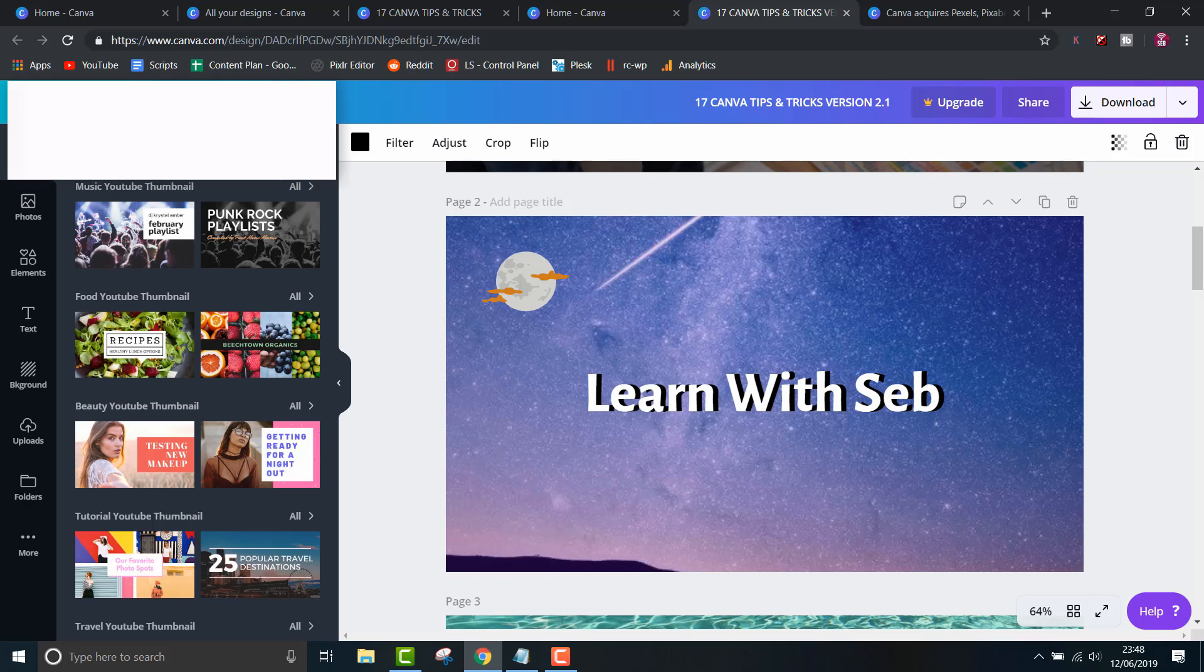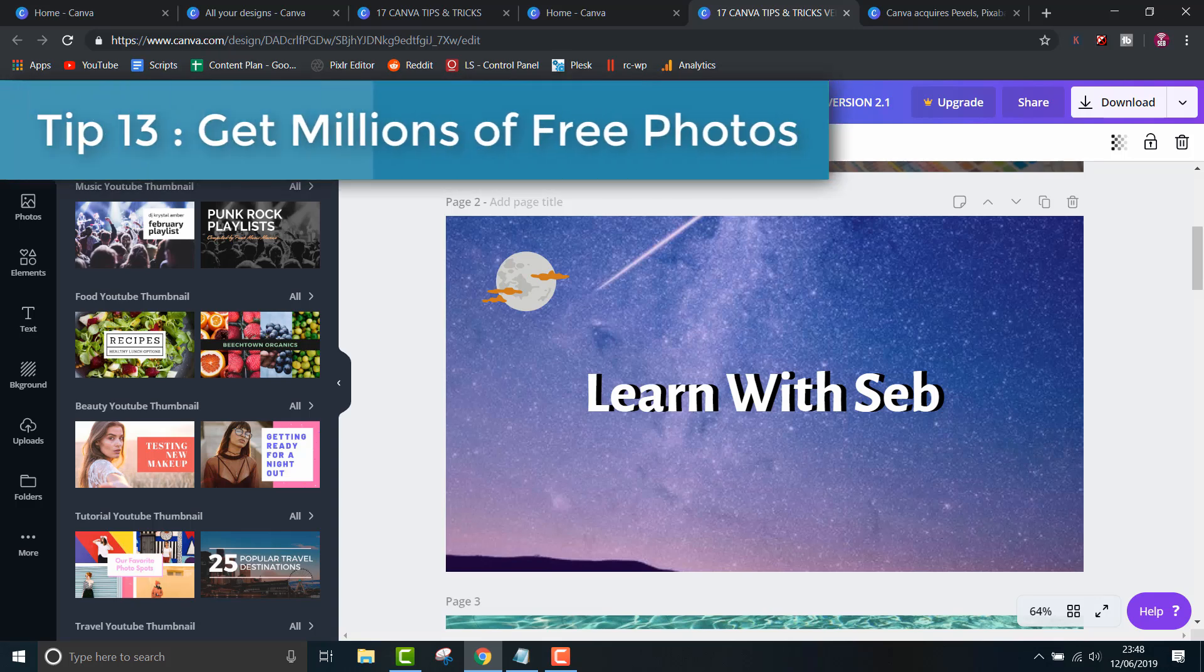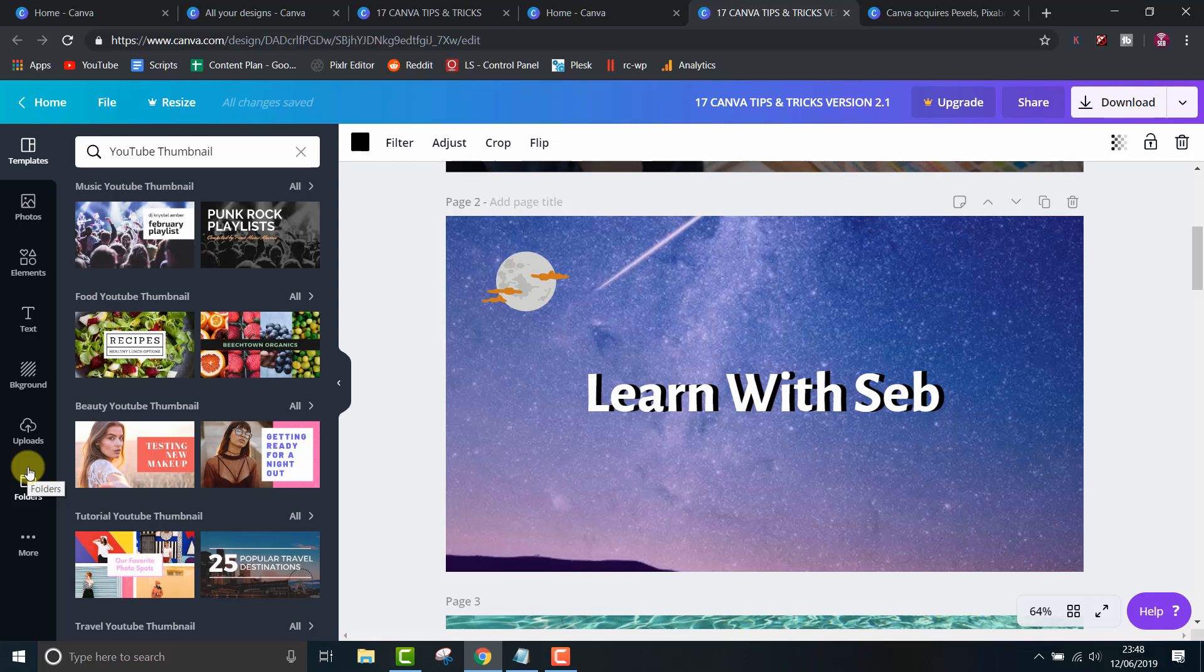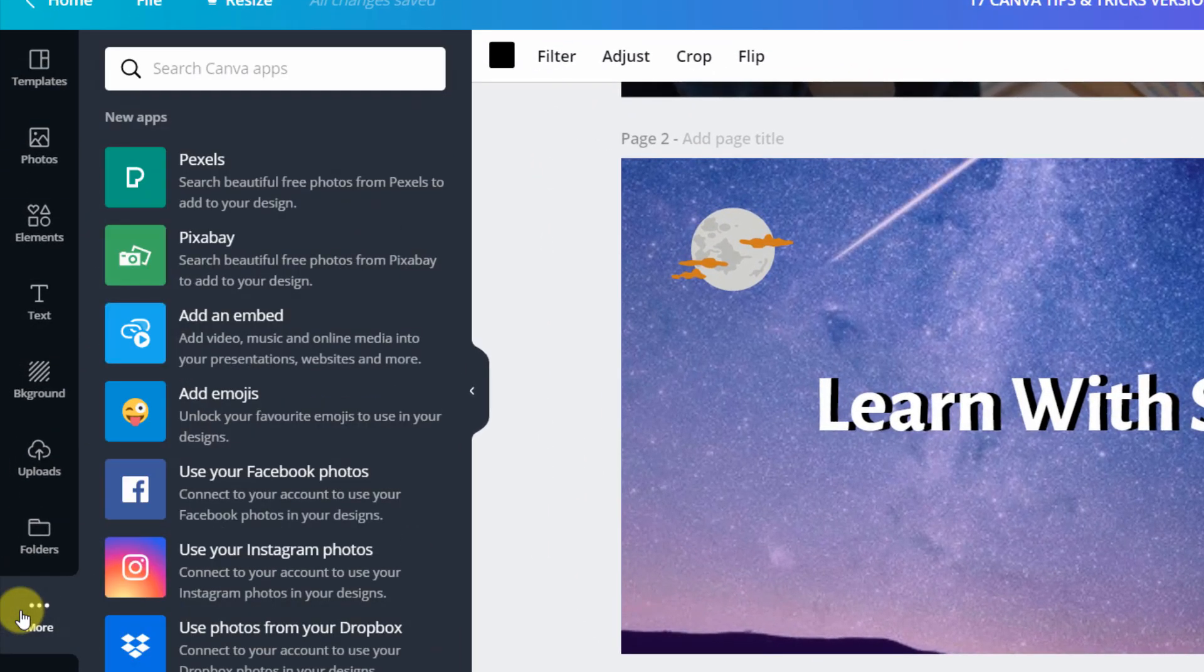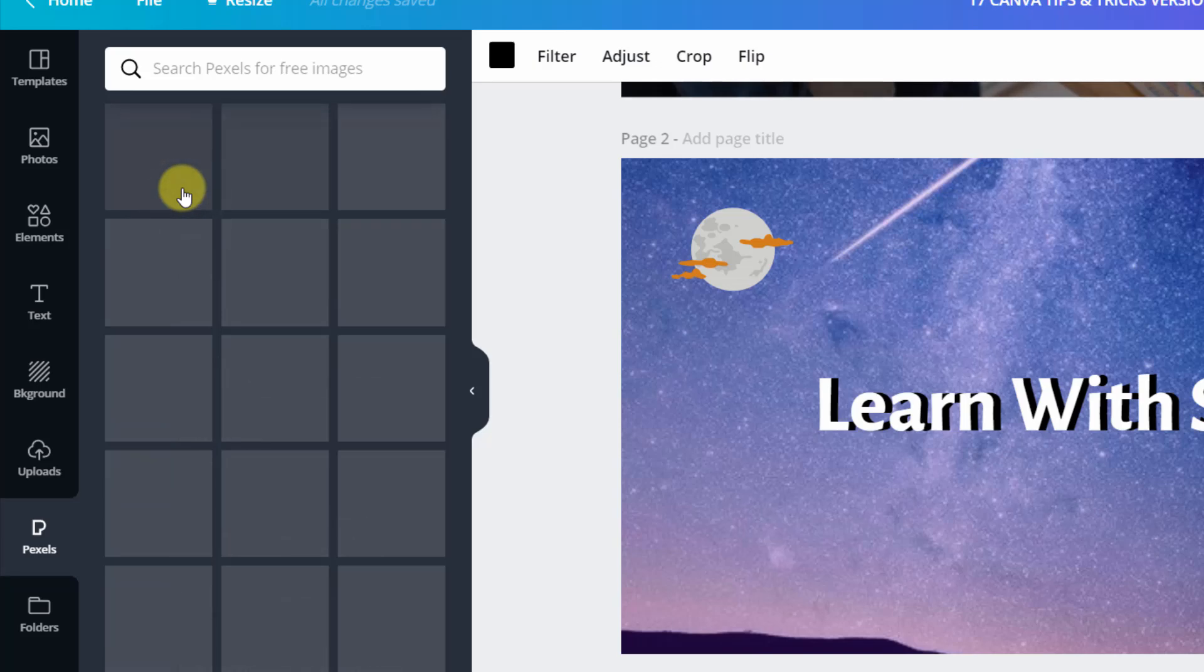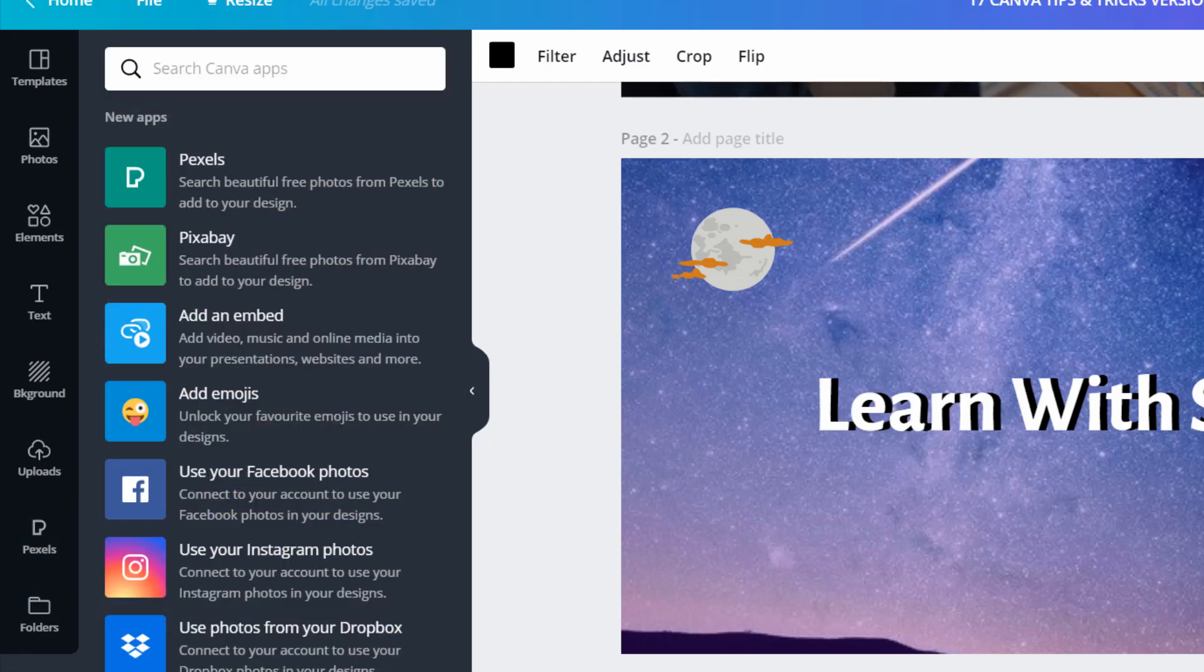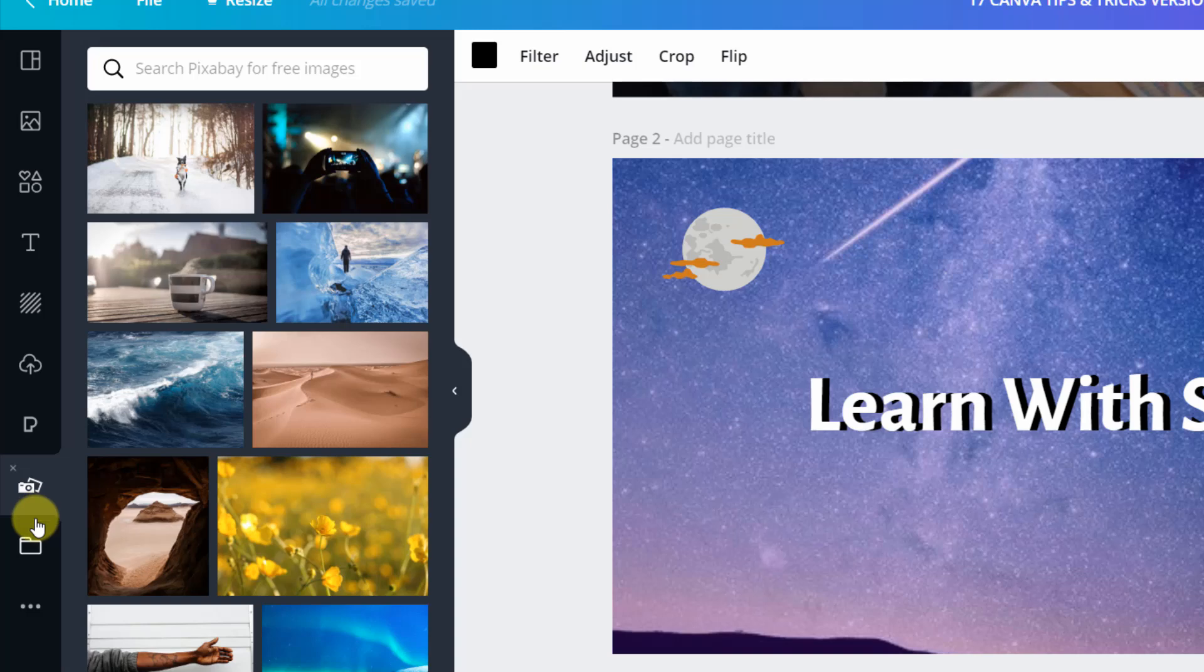Tip 13, Get millions of free photos using the built-in apps from Pexels and Pixabay. You can find them by clicking more, then click Pexels and Pixabay to add them to your side menu. The icons will now appear here so you can select them. The choice is incredible and you don't have to worry about paid photos coming up.